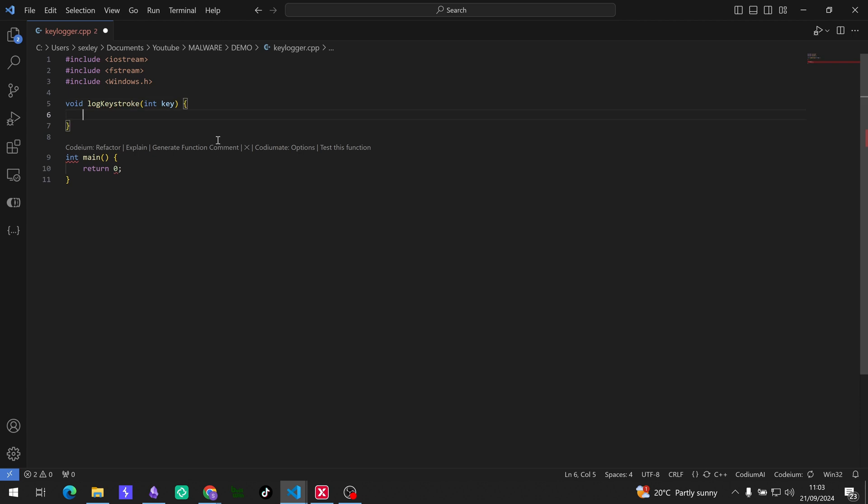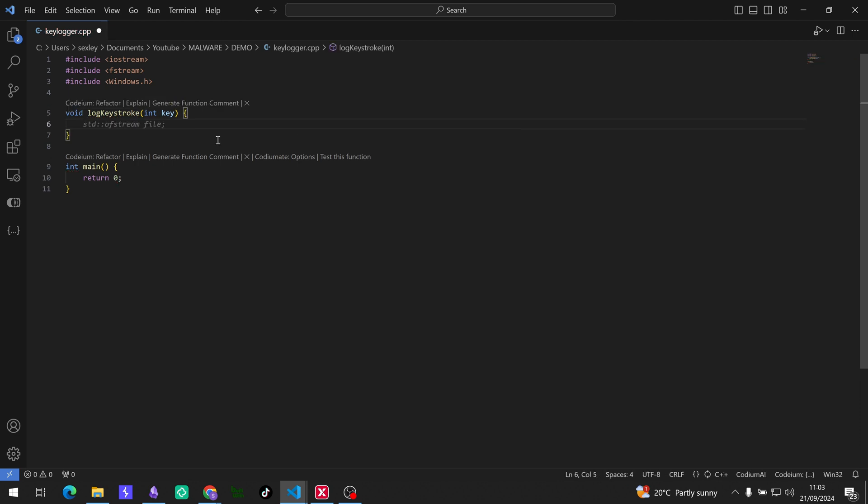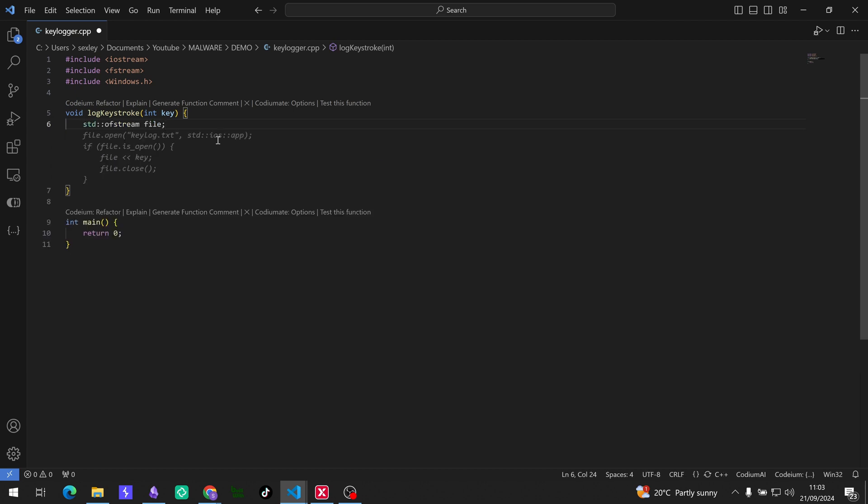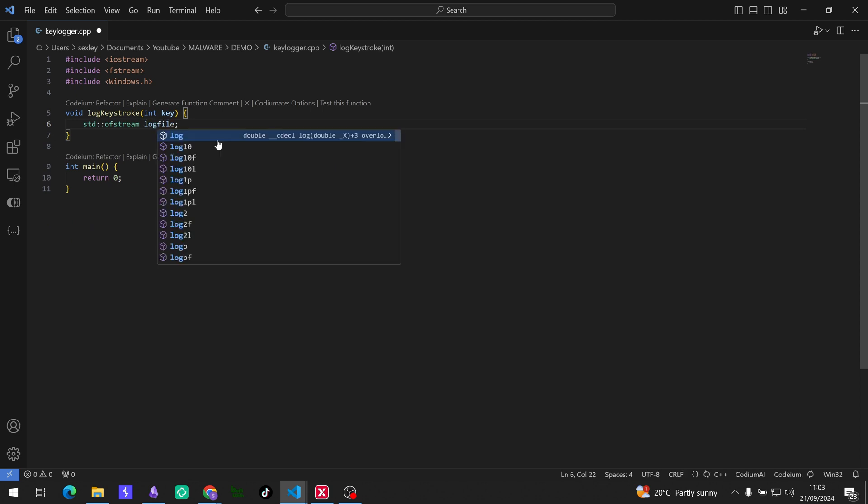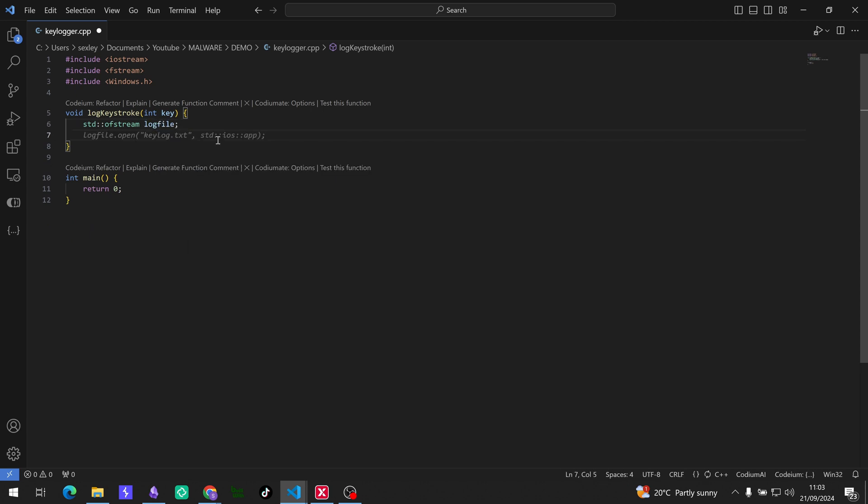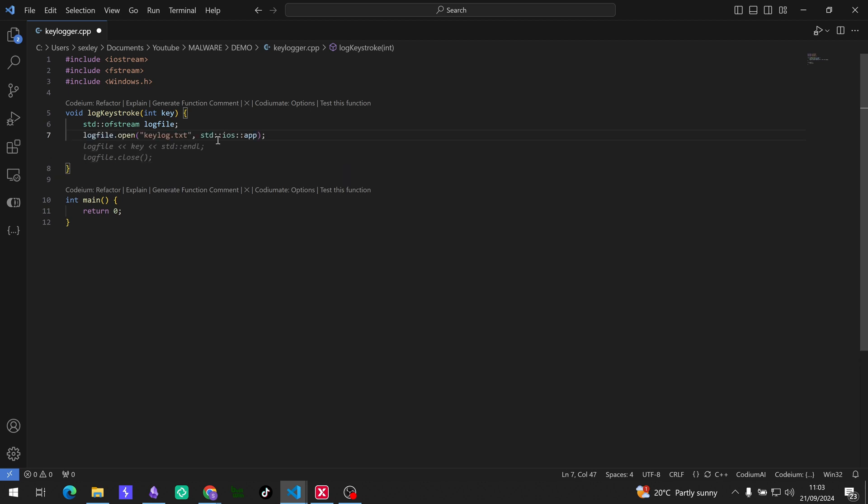Cool, so we need to create an ofstream object to handle writing to a file. So to do that we're just going to call it, just like that. Cool, and we're going to call our one log file instead of just file. Okay, and then we're going to open our file and we're going to open the file keylog.txt in append mode. So this is going to be the file that we put all of the keys that the keyboard is pressing into.